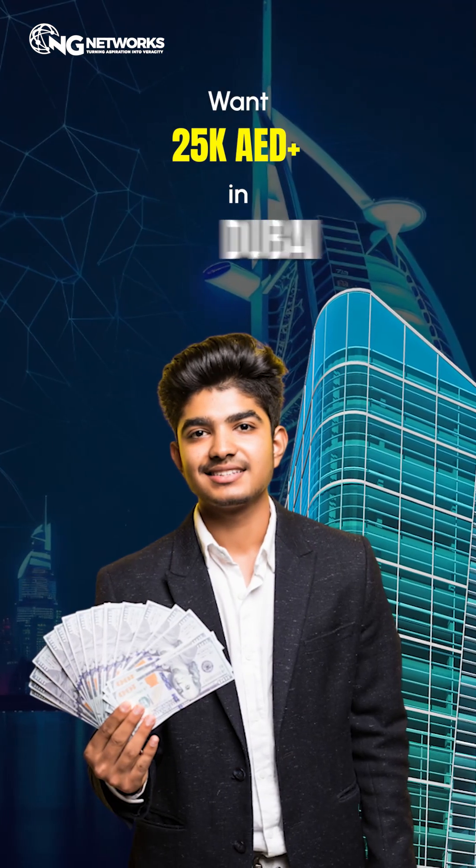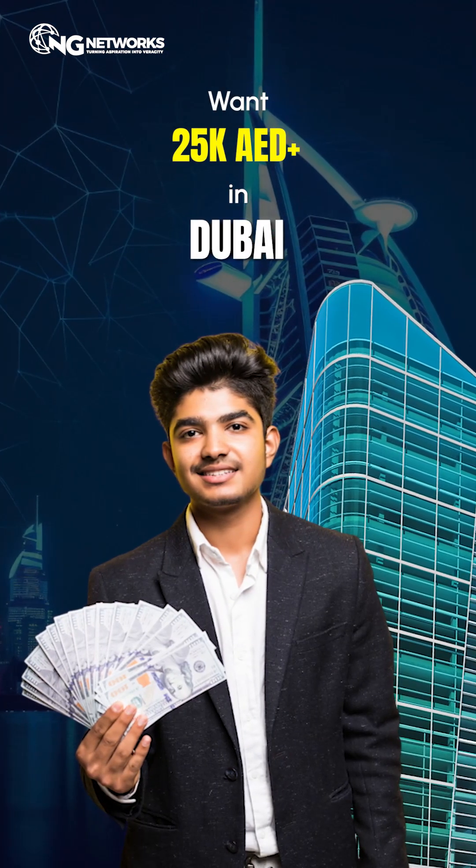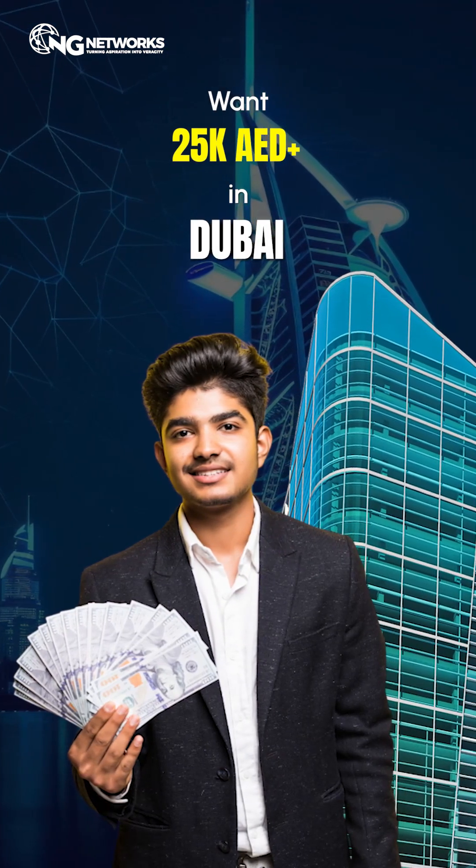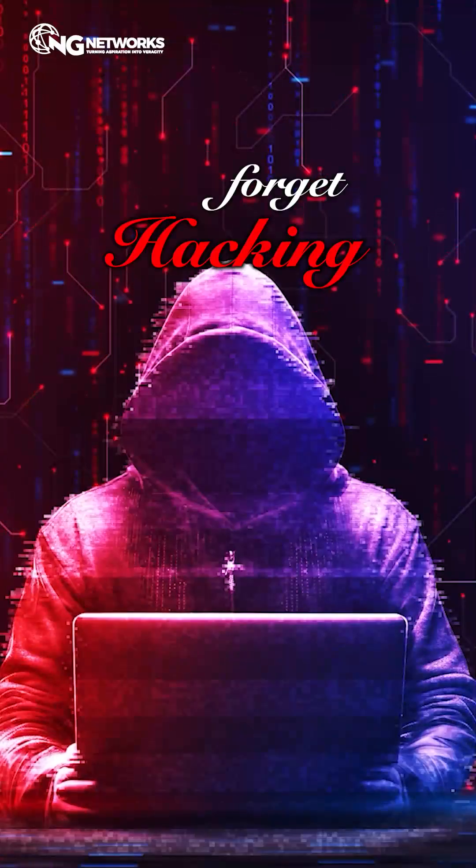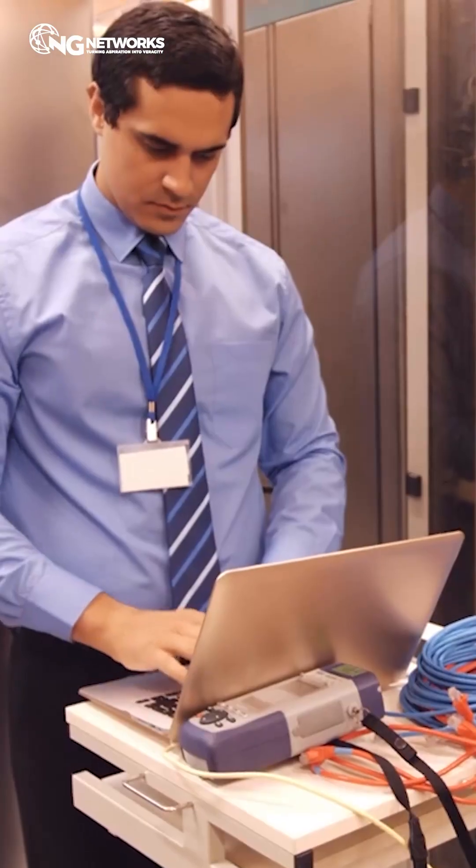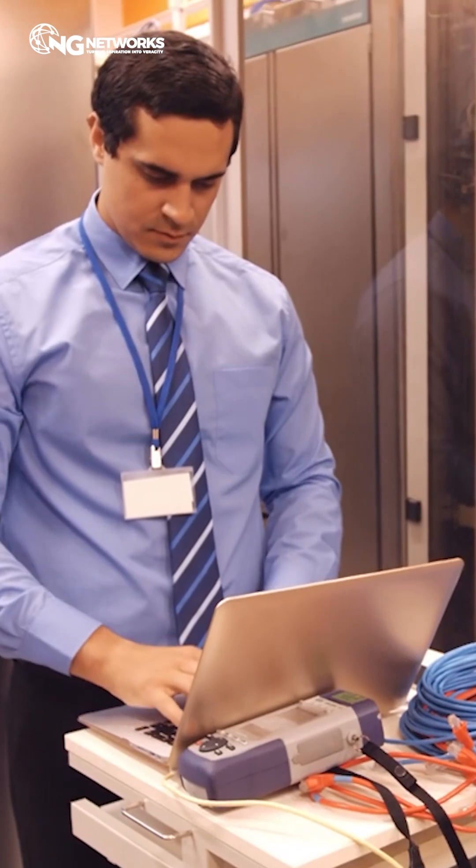Want 25,000 AED plus in Dubai? Forget hacking. Focus on this skill instead.